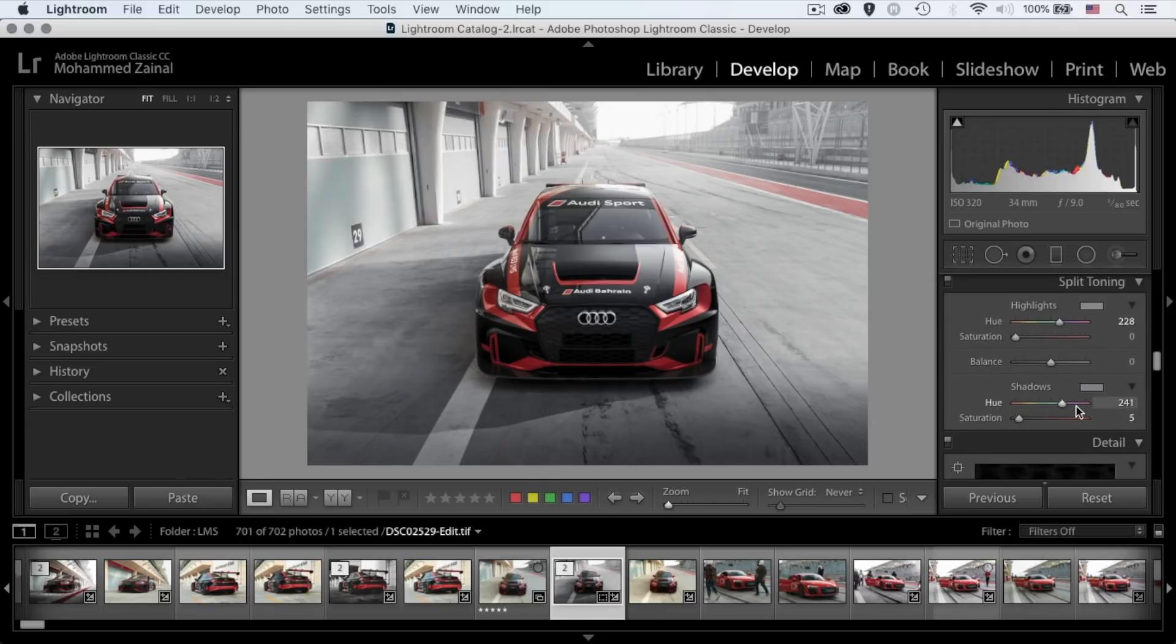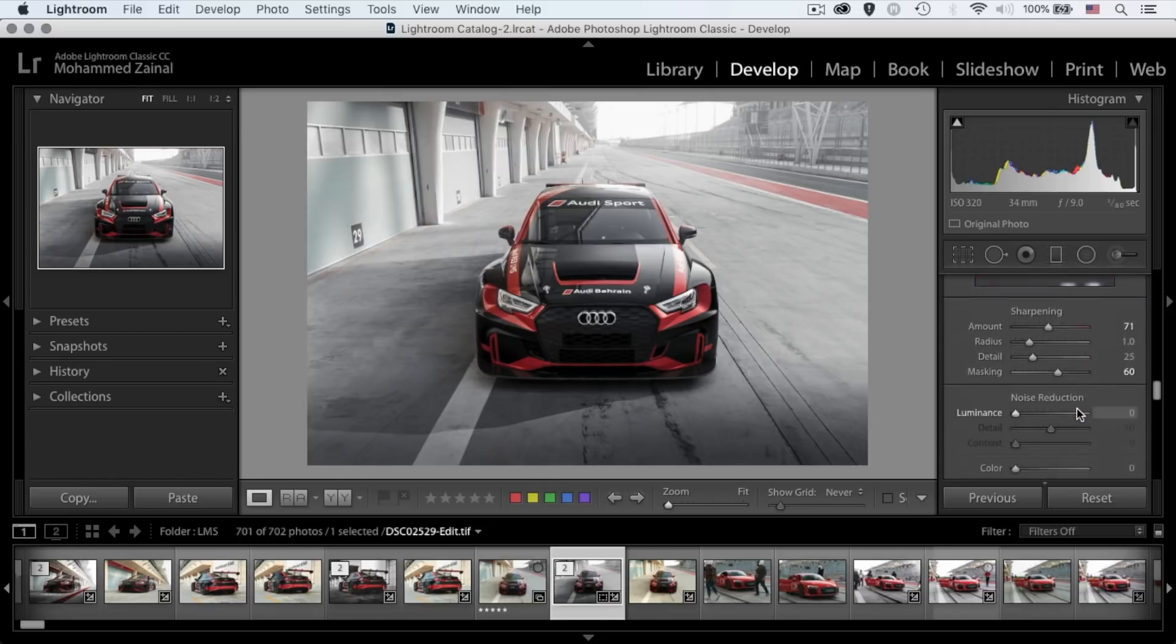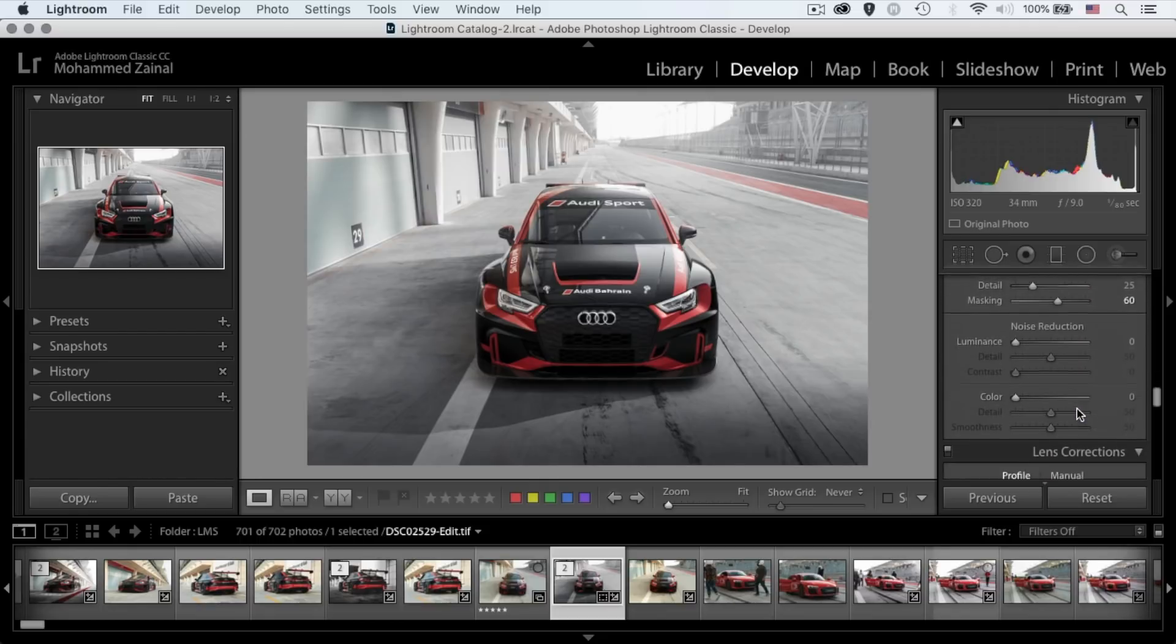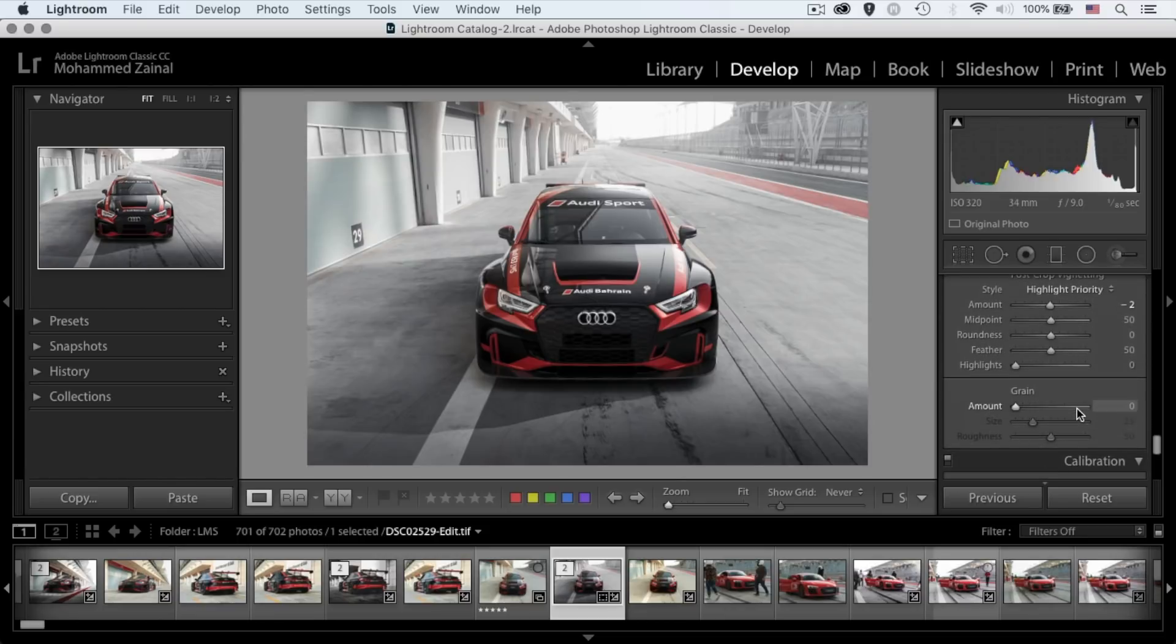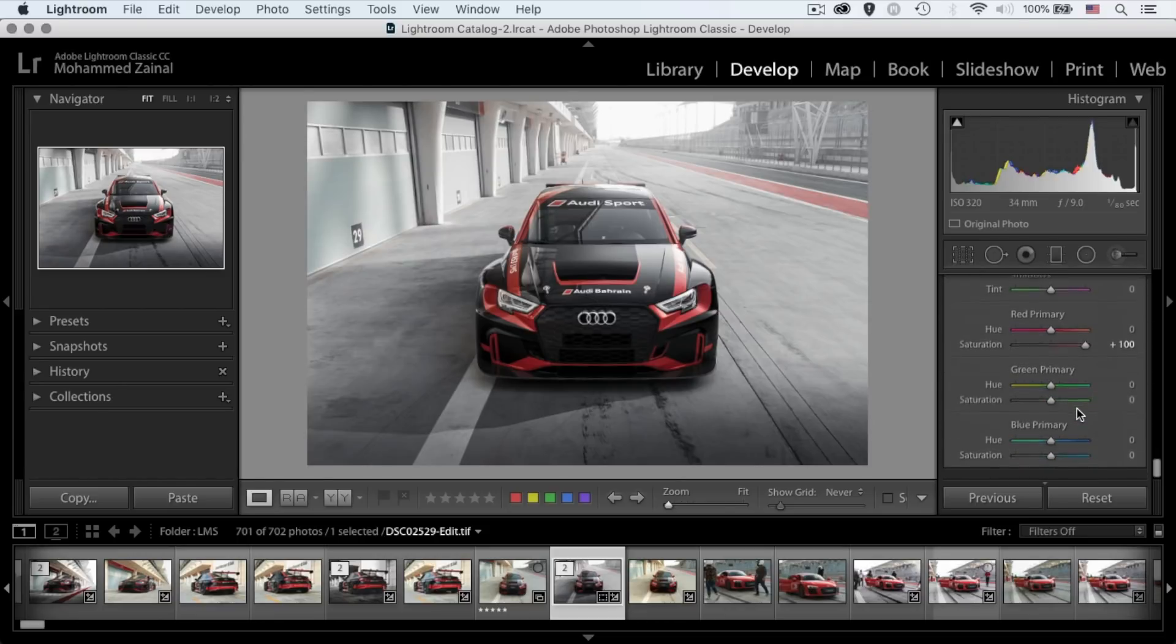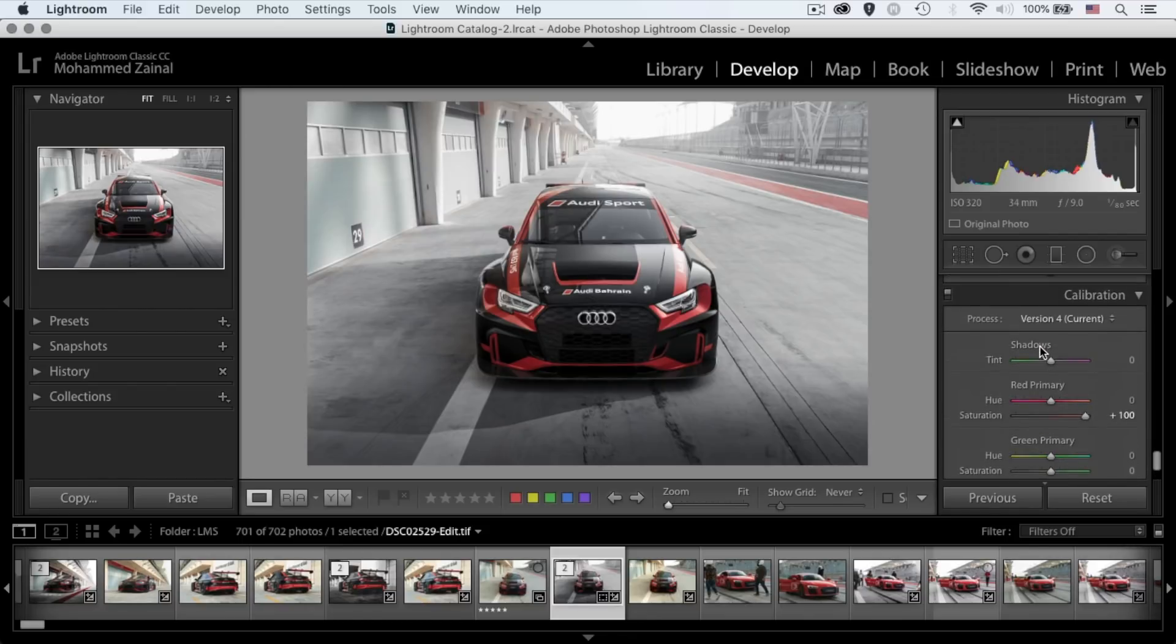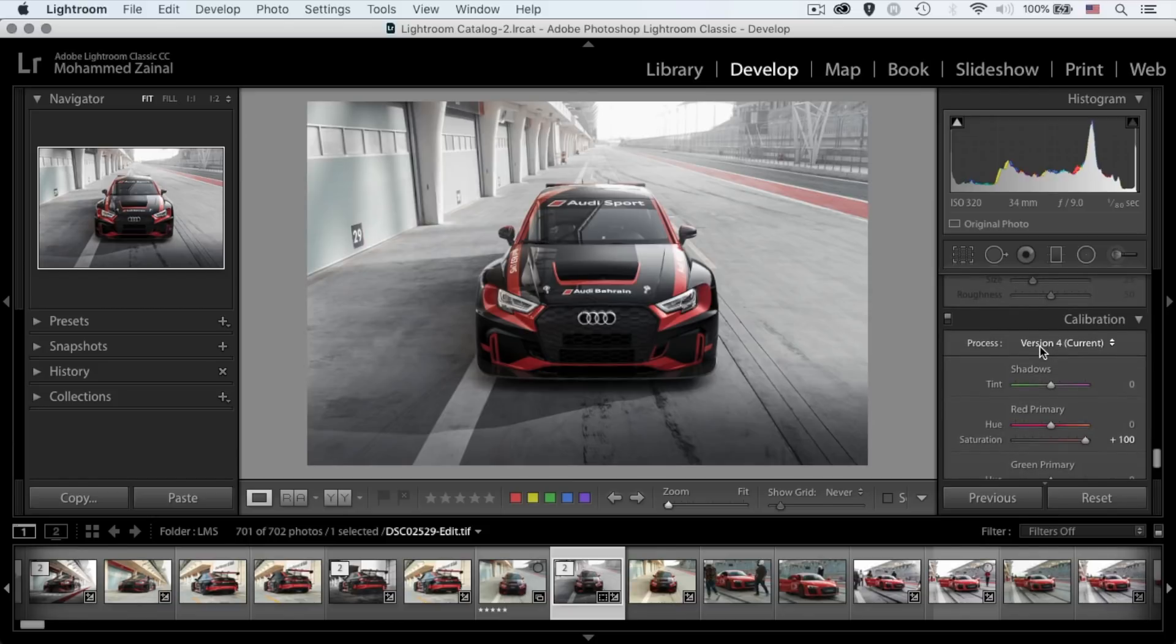I added a bit of blues in the shadows. I added a bit of sharpening. And yeah, there's a bit of vignetting, but not crazy. When I pumped up the saturation under the red primary, under the calibration module.